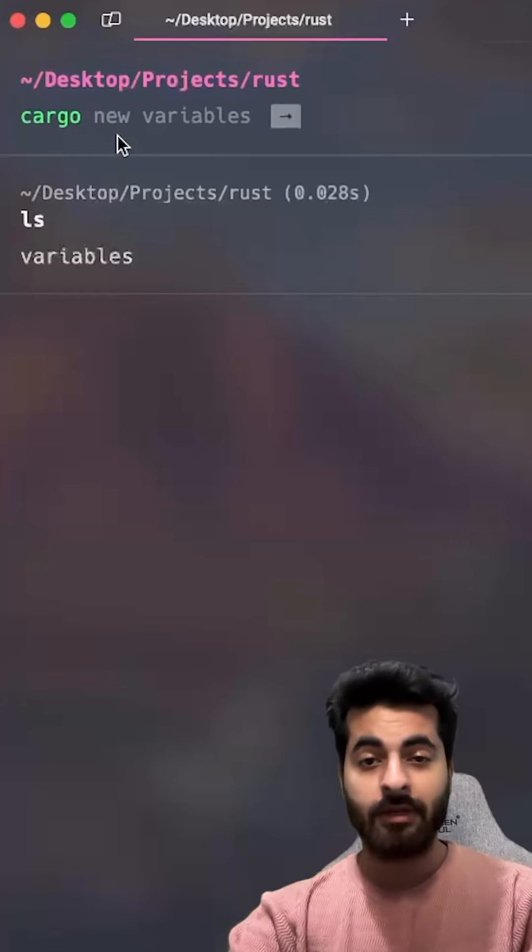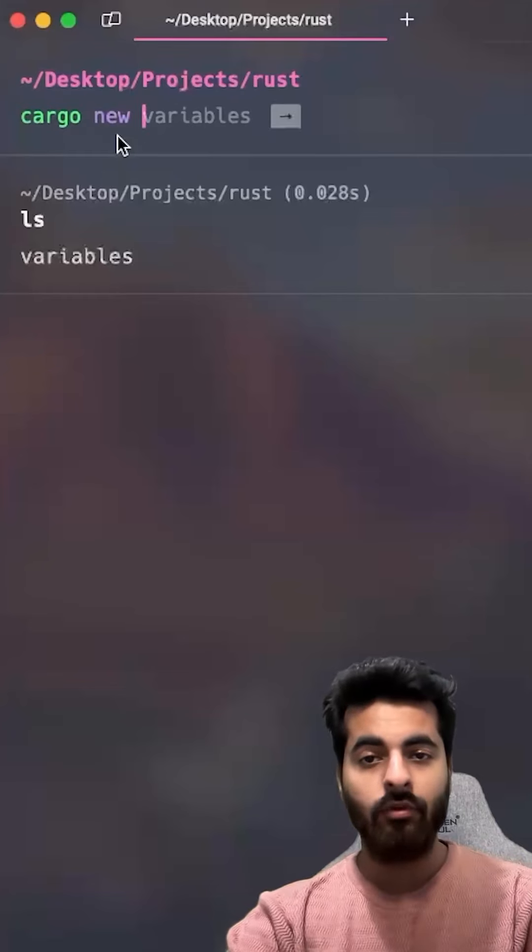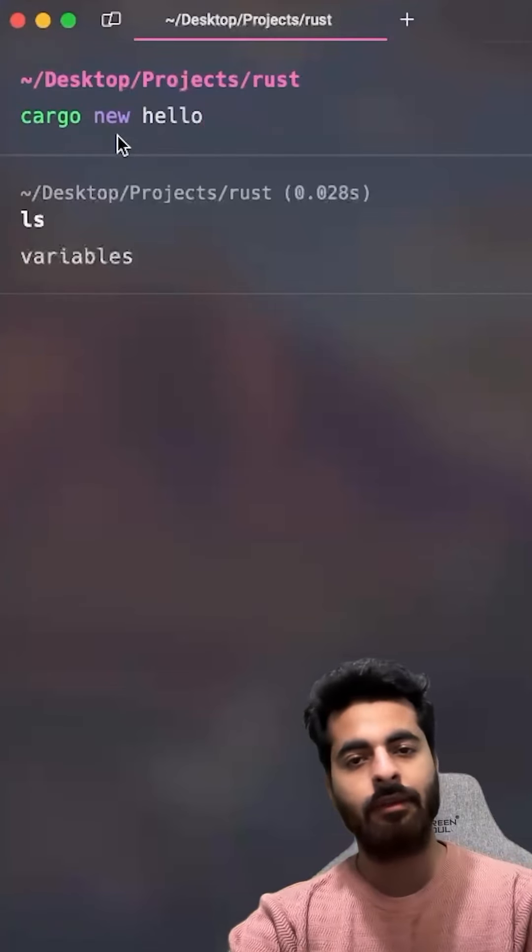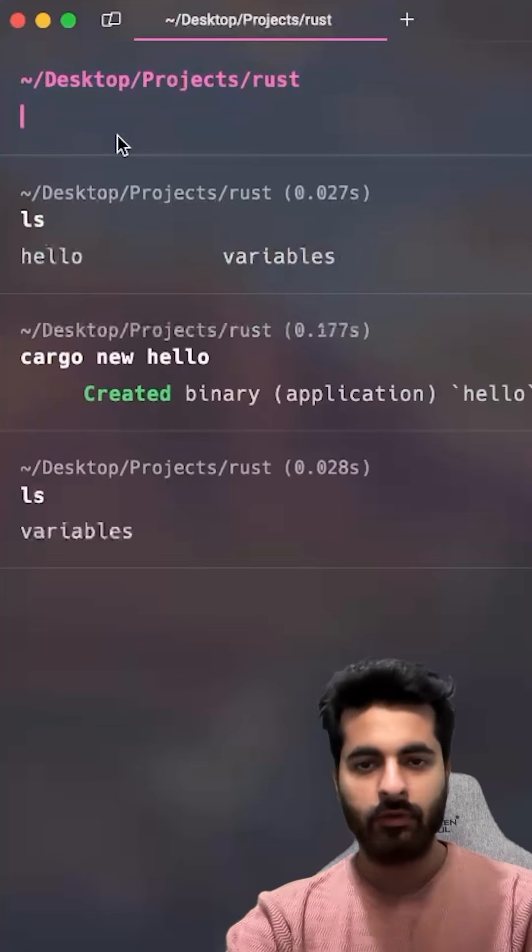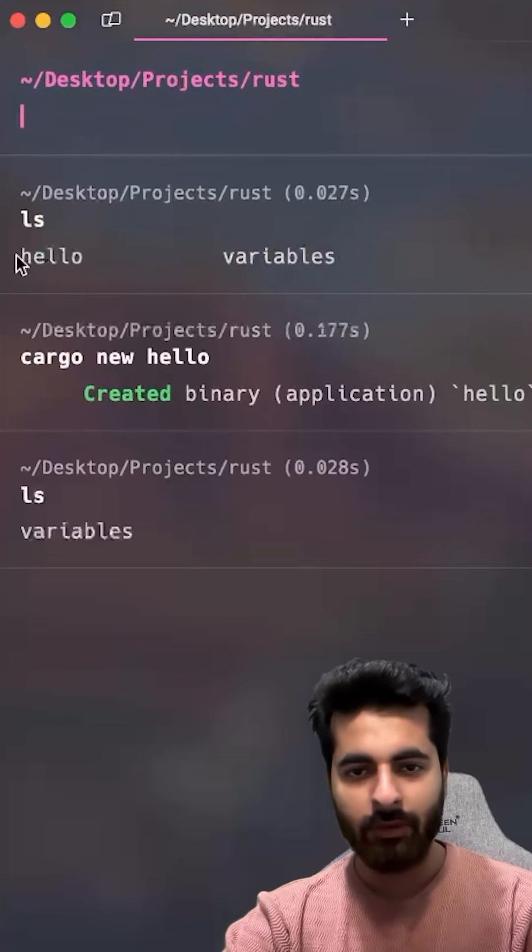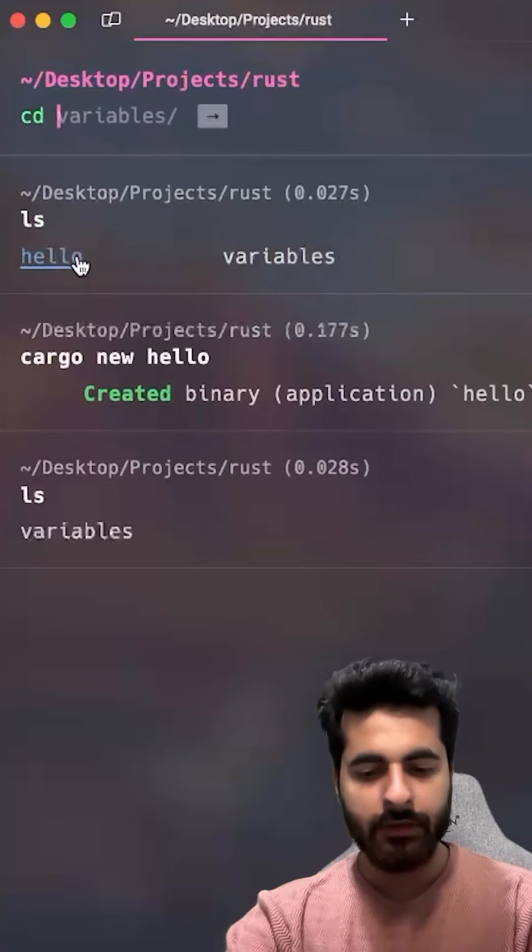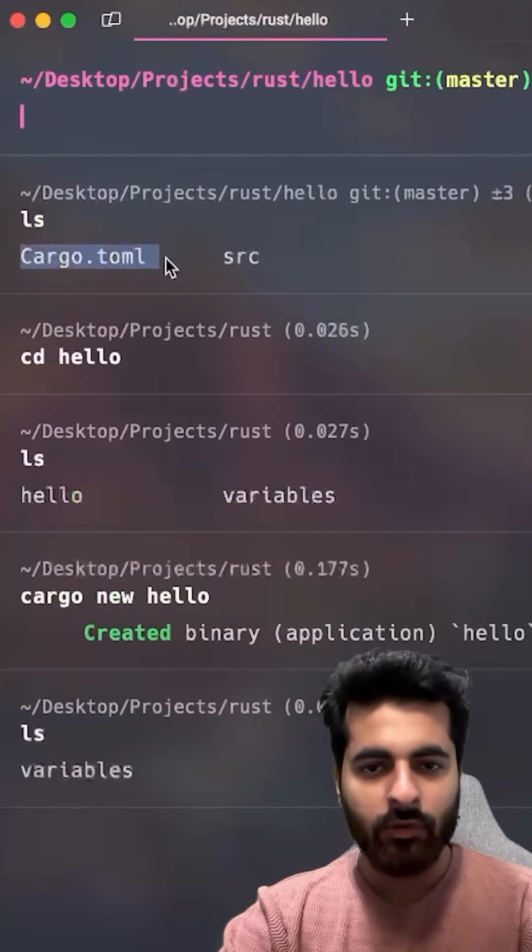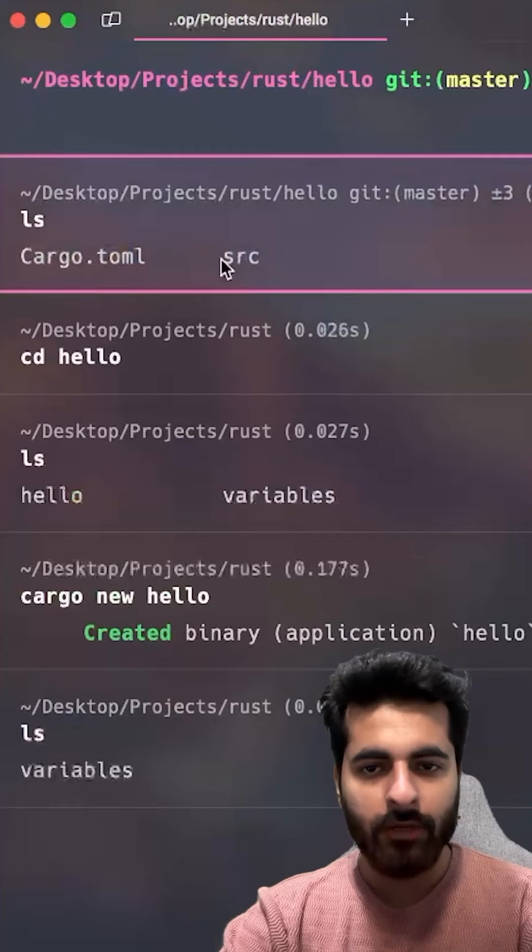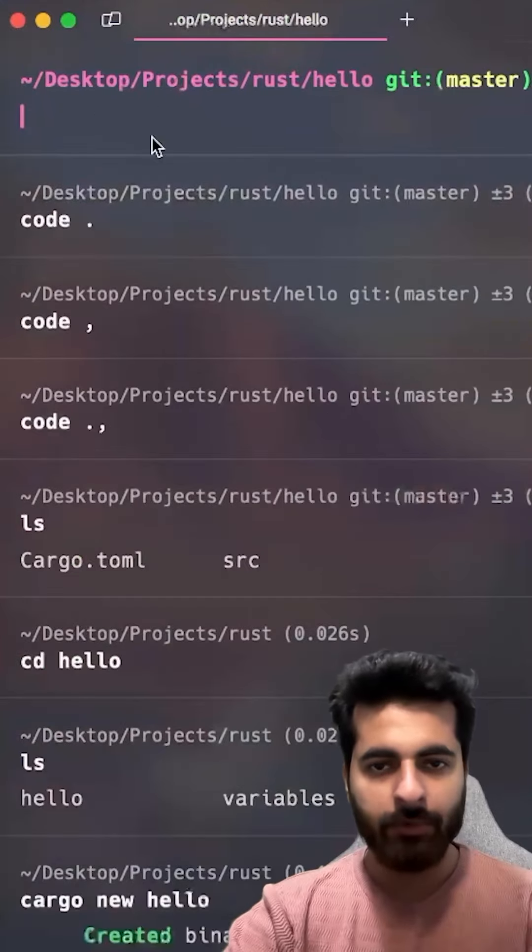For the first Rust project, cargo new. Let's say it's called hello. So if you can see it, we have a hello directory. CD into hello. What do we have here? Cargo.toml and source. Let's open it in VS Code.